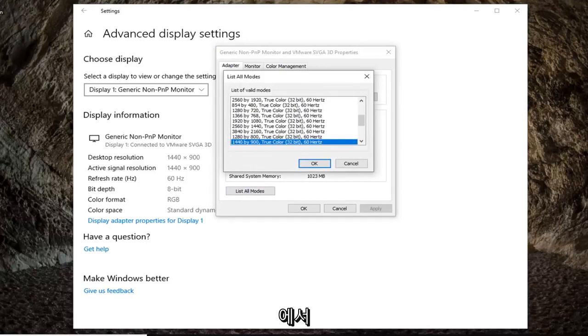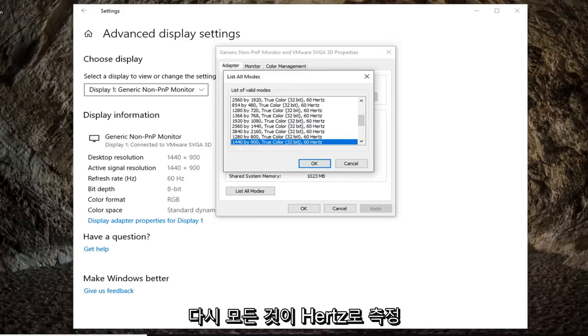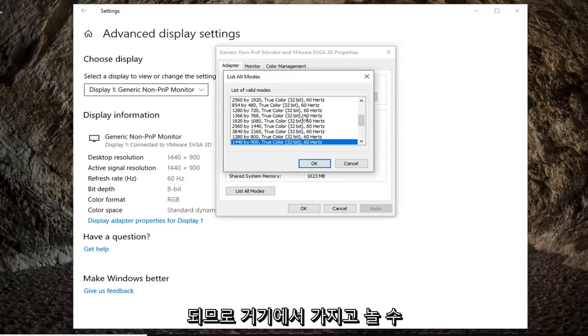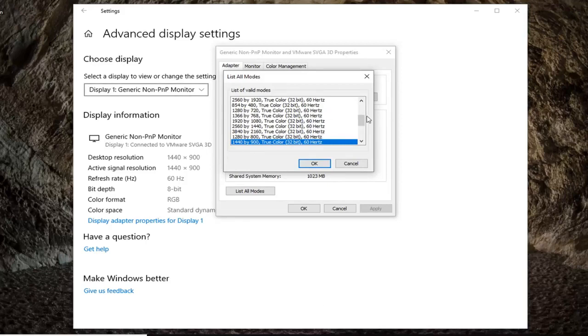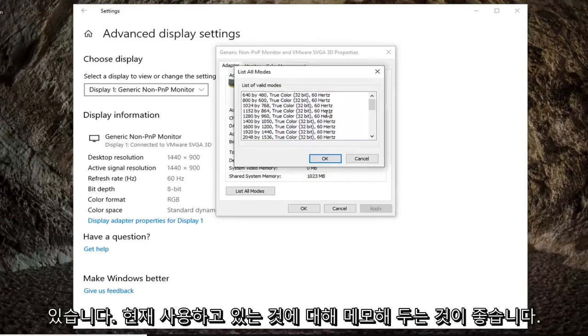And now at this point you would be able to select from the list different refresh rates you want to go with. Again, everything is measured in hertz. So you can go play around with that in there. Or it suggests that you take note of the one you currently are using.